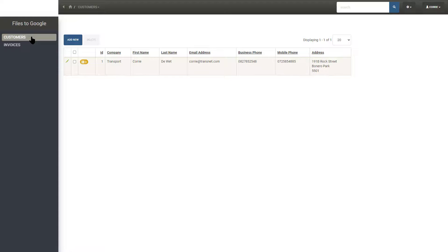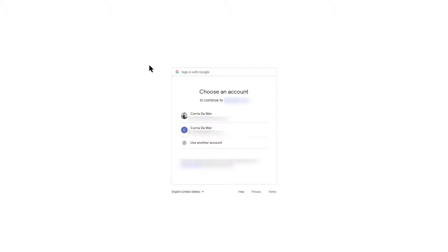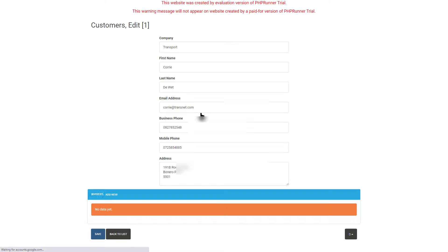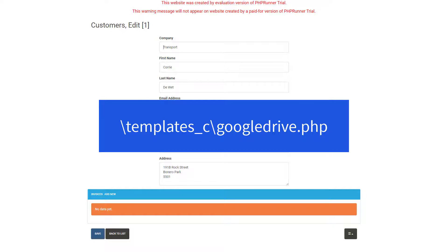Let's see how it works. Very important: when you open a page where cloud storage is used — in this case the invoice table — you will be redirected to Google to sign on. I select the account I would like to use and the page opens. The application will save the credentials and no further login will be needed.